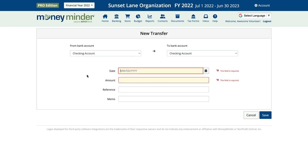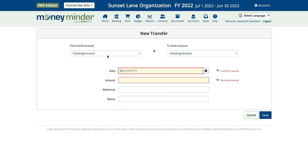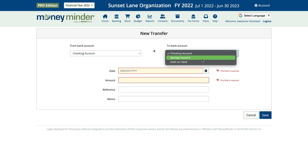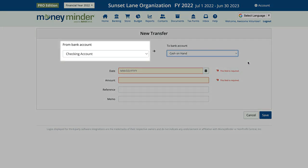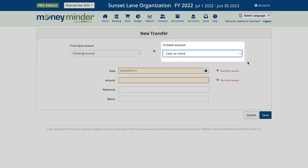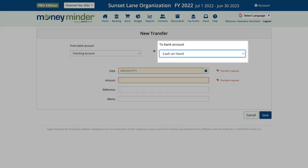Using the drop-down menu, select the bank account you are taking the funds from on the left, and then select the bank account you're putting the money into on the right. In this example, we're going to take money from our checking account and put it in our Cash on Hand account.